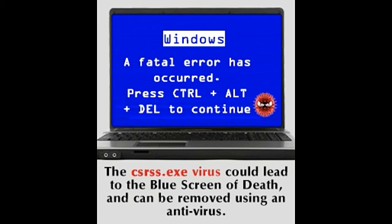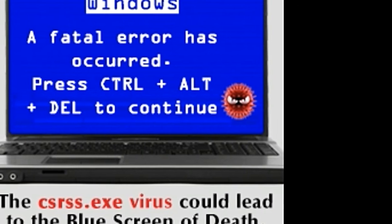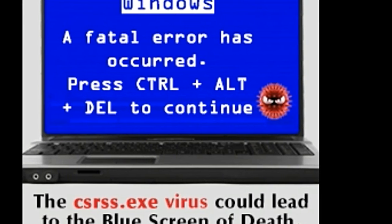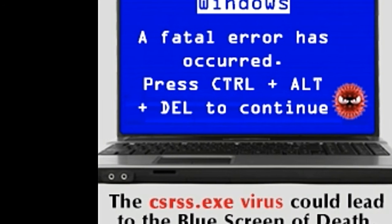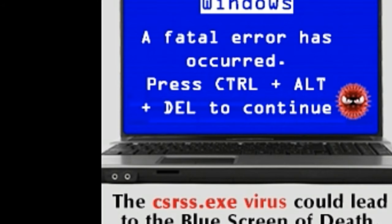A brief overview of the csrss.exe Windows process. The name of this process, csrss.exe, is nothing but the short form of client/server runtime subsystem, a critical Windows component. To understand what its role is, an overview of certain applications, modes, and functions of the Microsoft Windows OS is first required.